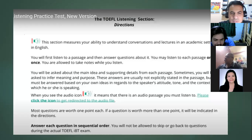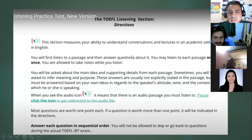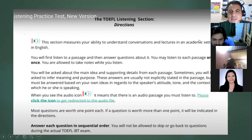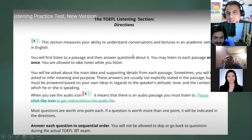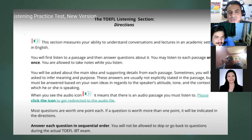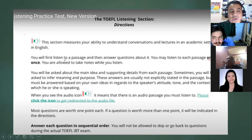I want to read the directions that appear in the test. The TOEFL listening section directions: 'This section measures your ability to understand conversations and lectures in an academic setting in English. You will first listen to a passage and then answer questions about it. You may listen to each passage only once. You are allowed to take notes while you listen.' So how many times will you listen? Only one time.